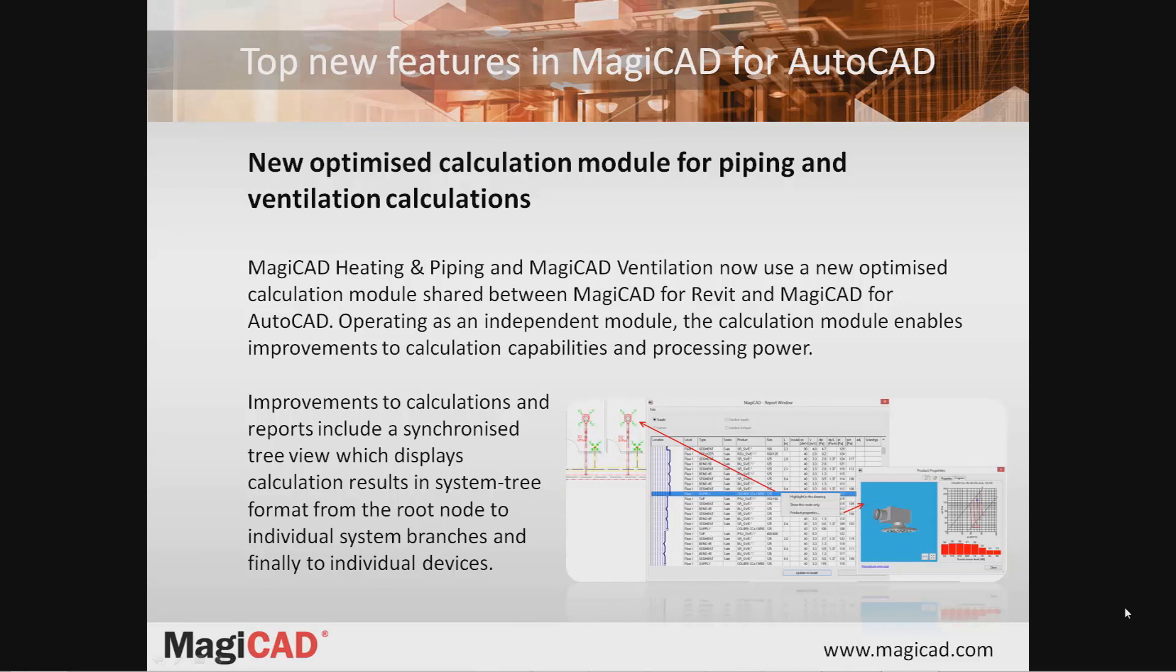One of the top new features in MagiCAD's heating, piping, and ventilation modules is the new optimized calculation engine. All MagiCAD calculations are now performed outside the design program as an independent module. This solution is used by both MagiCAD for AutoCAD and MagiCAD for Revit.